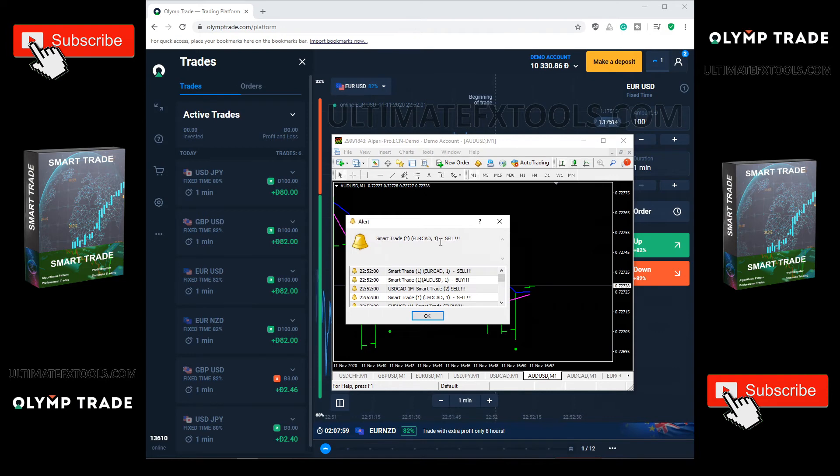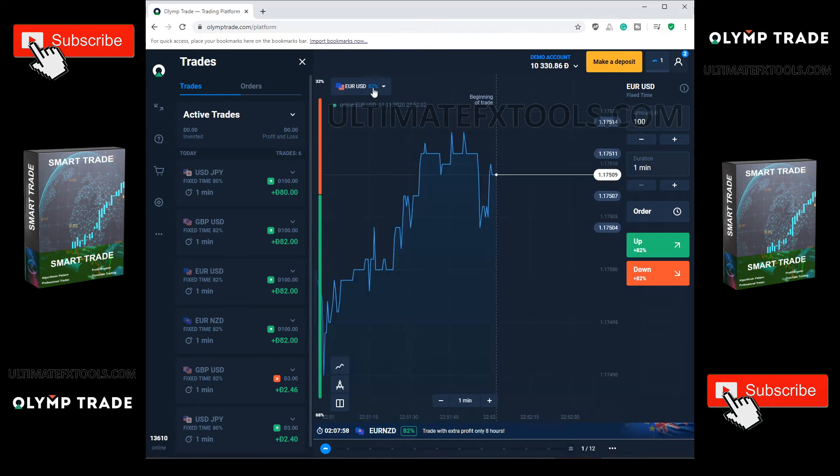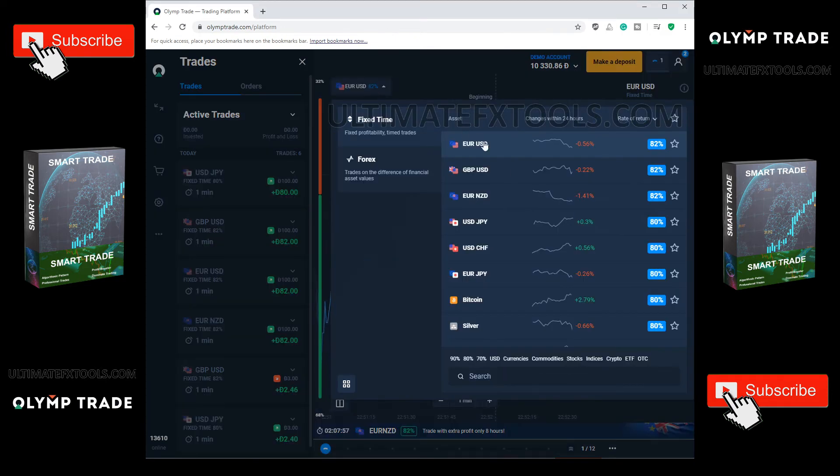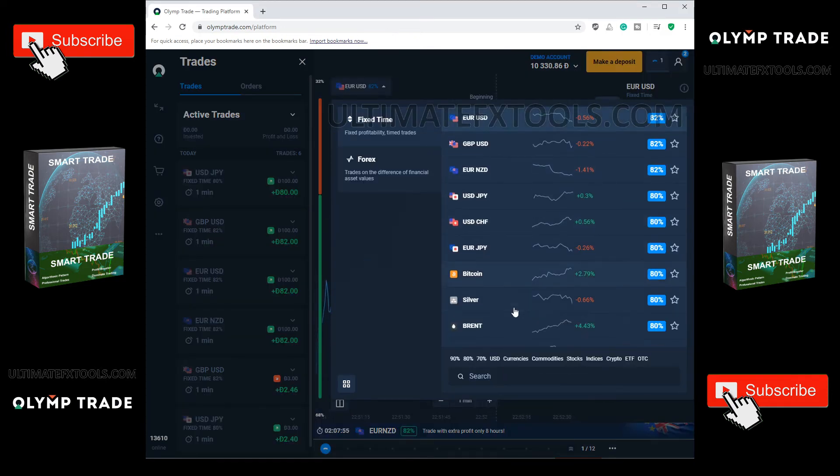Look at AUDCHF has sell signal. Let's trade with it.